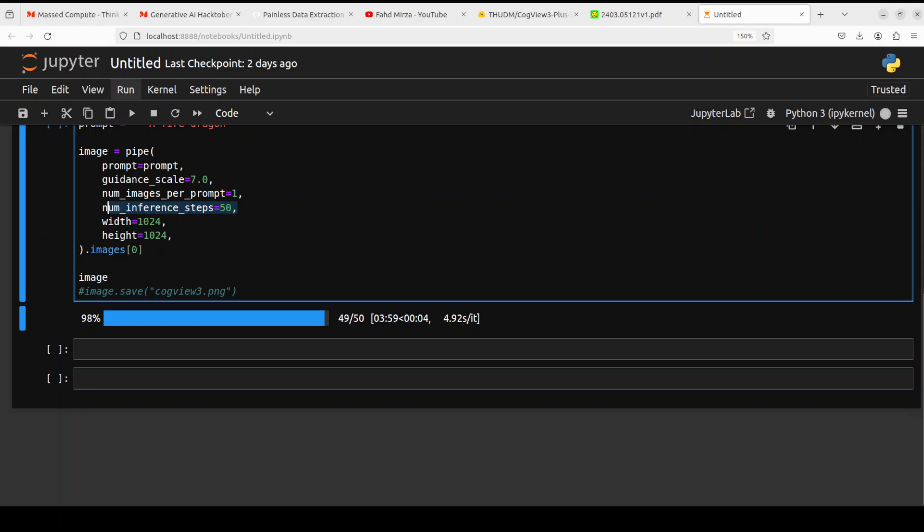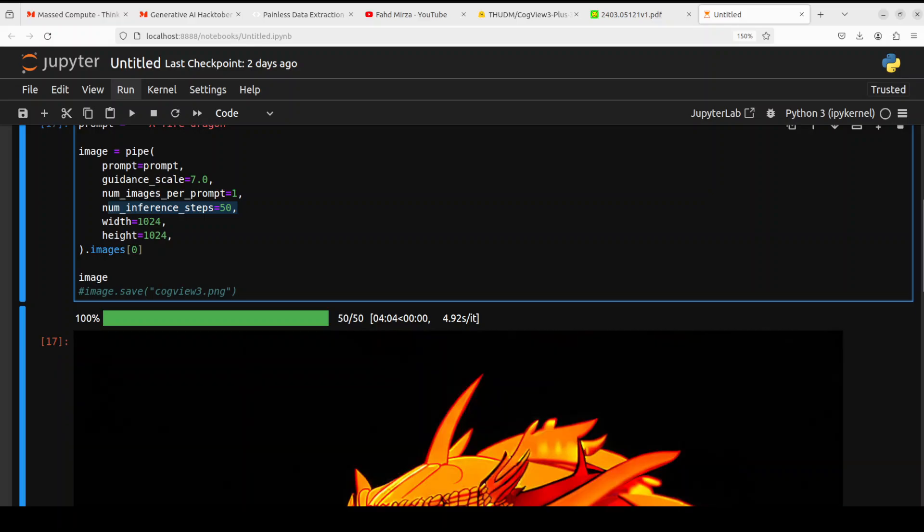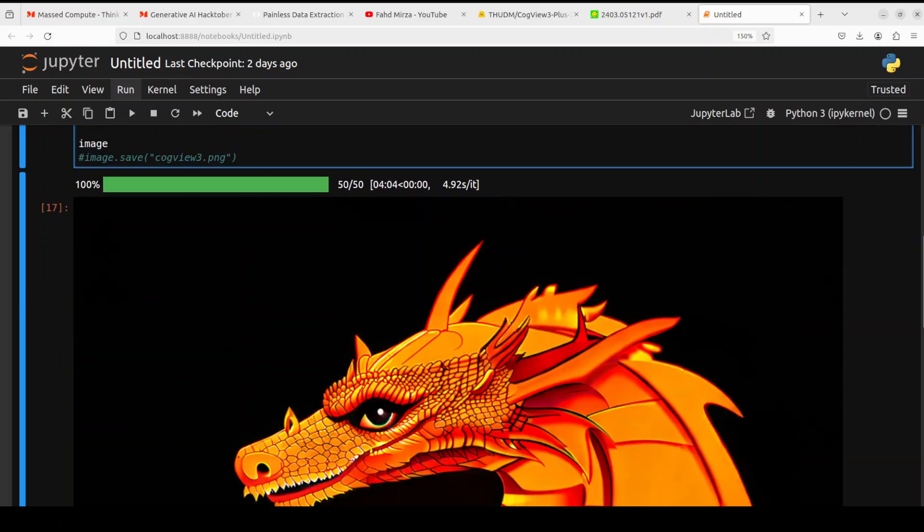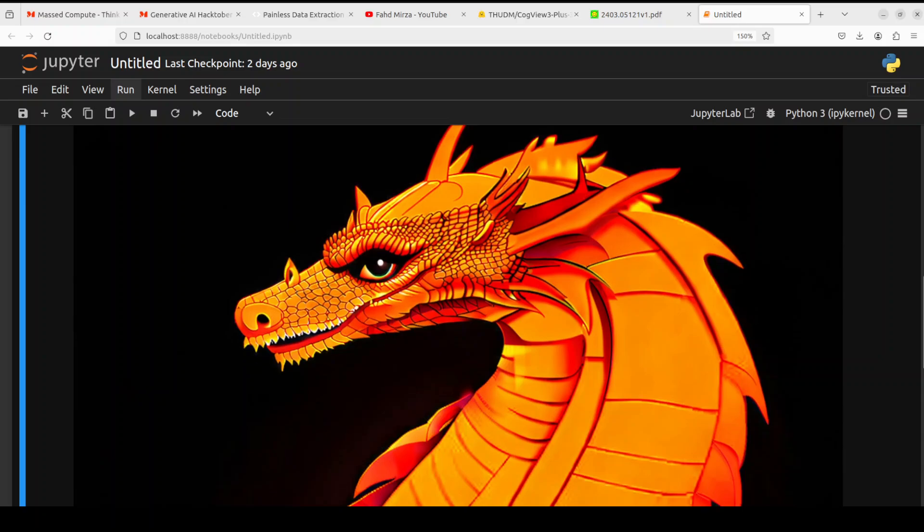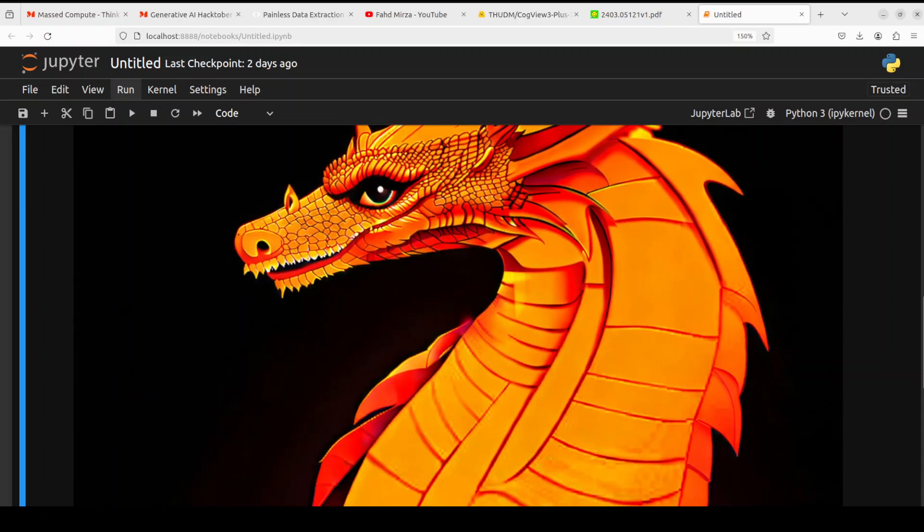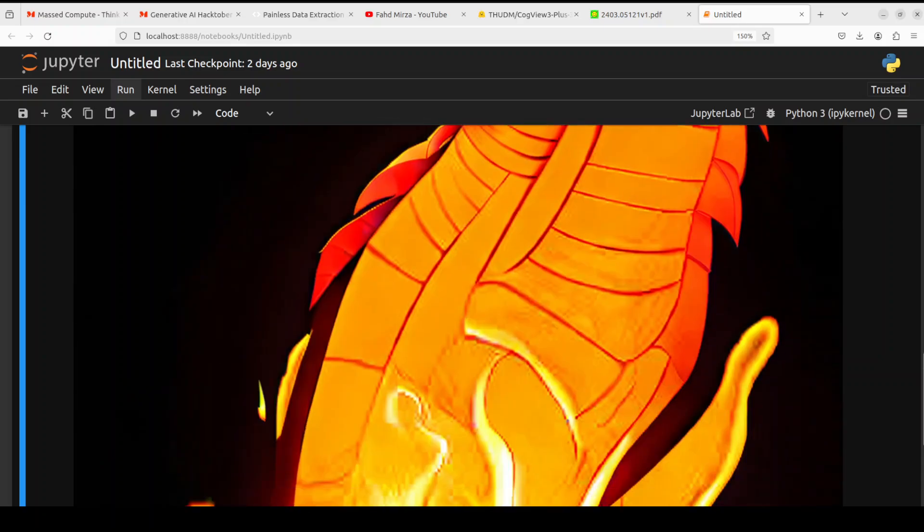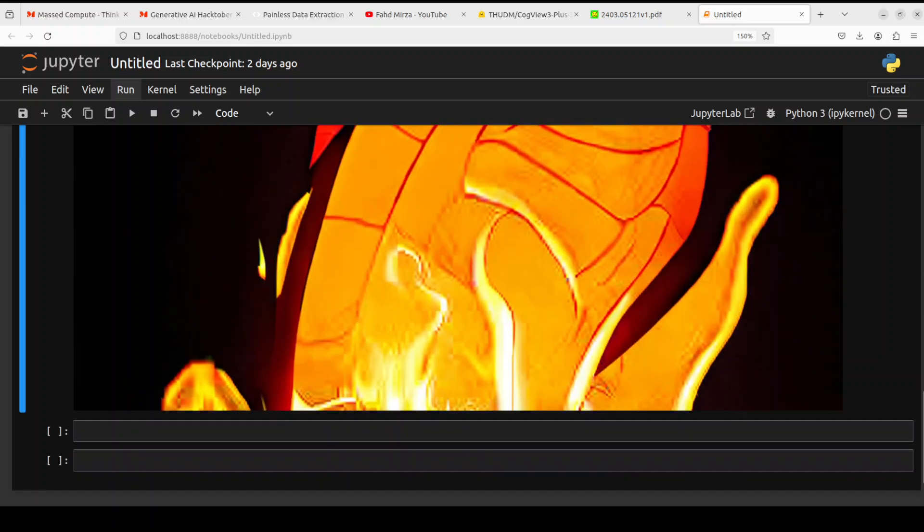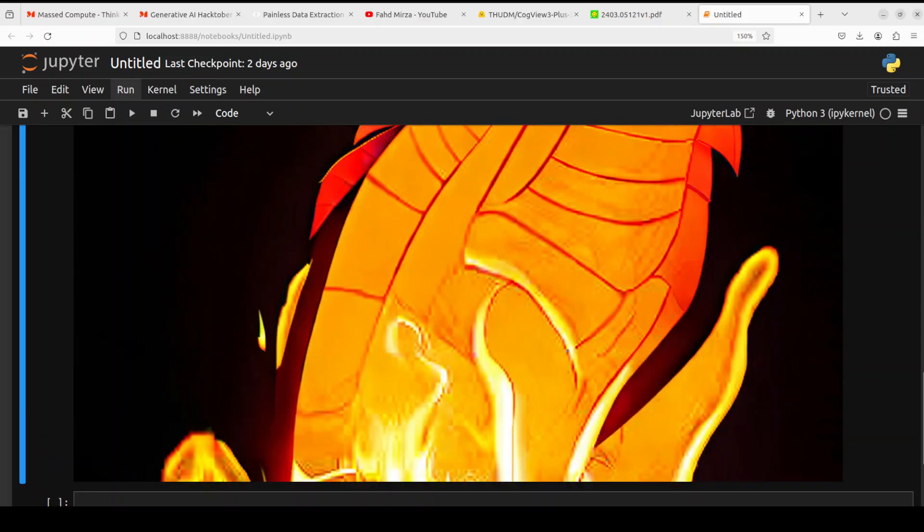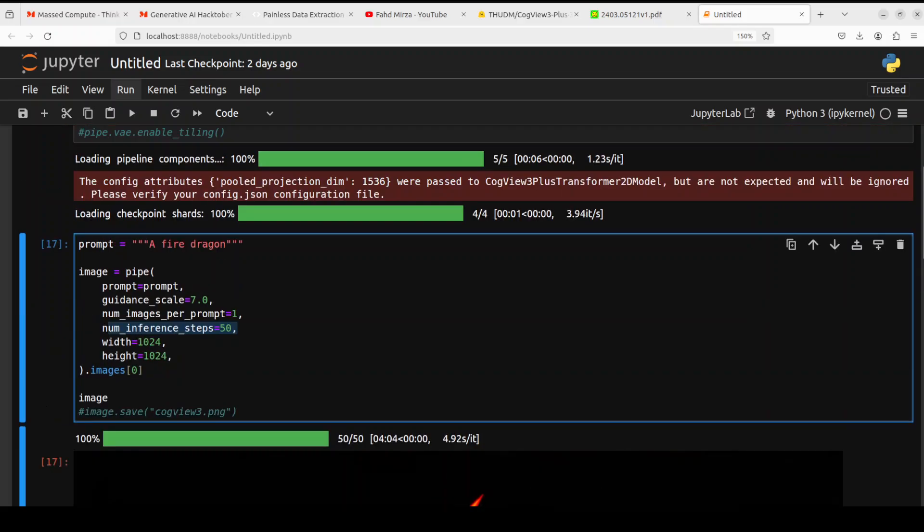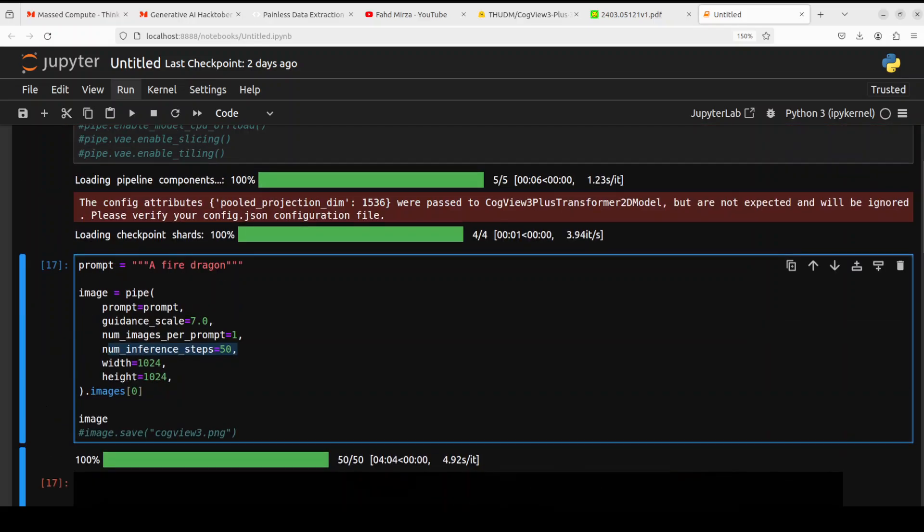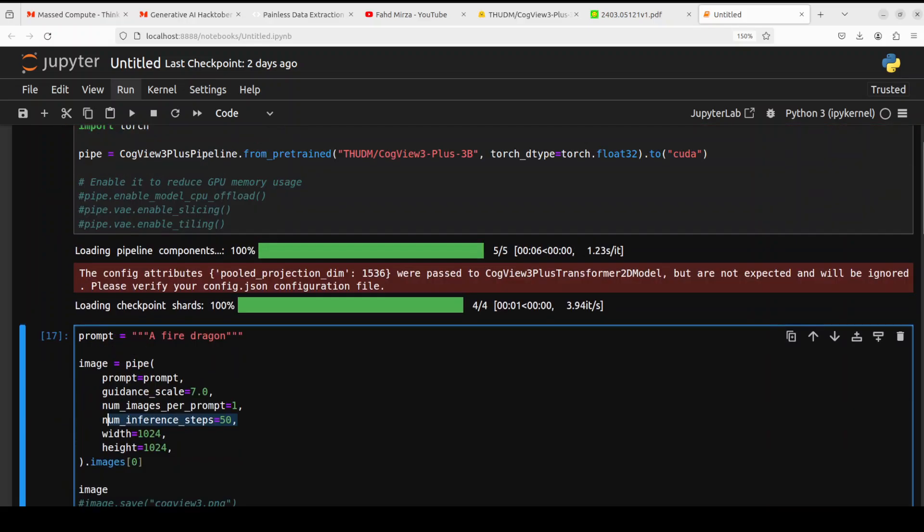And it is almost there, as you can see. All the steps are done. There you go. So this time it has produced the image. This is a fire dragon for you. Look at the quality of the image. But yeah, so you see there is no black image anymore.